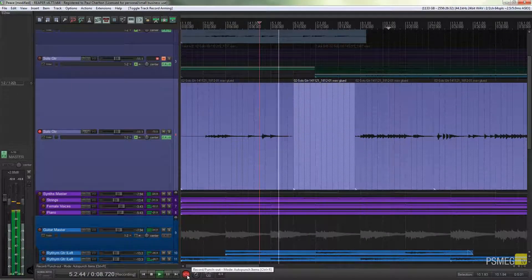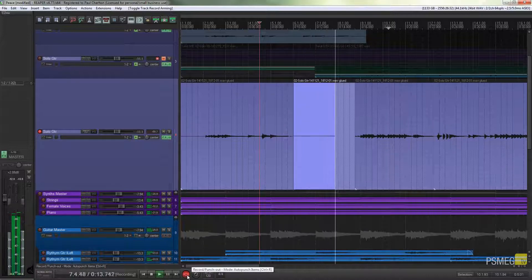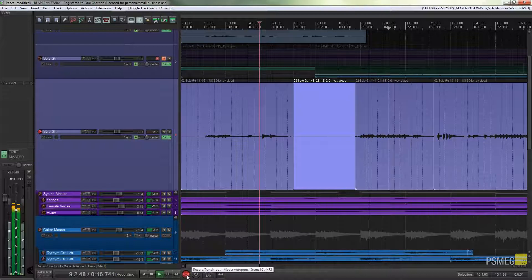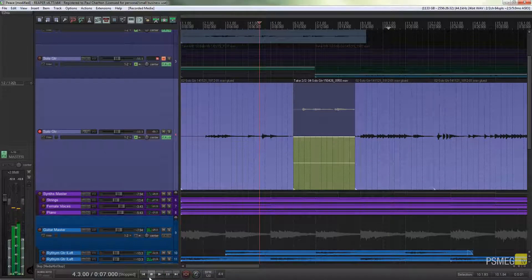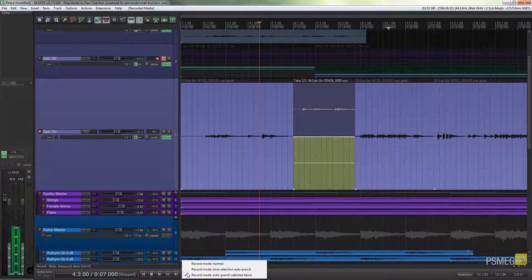We'll now see it'll go through. Nothing will happen until we get to the point we've got selected, and then we'll start recording. And once we go past that, we're on to the next section. That's all pretty cool, but it doesn't really do a huge amount for us - we could do exactly the same thing just by using the time selection with the time selection Auto Punch mode.